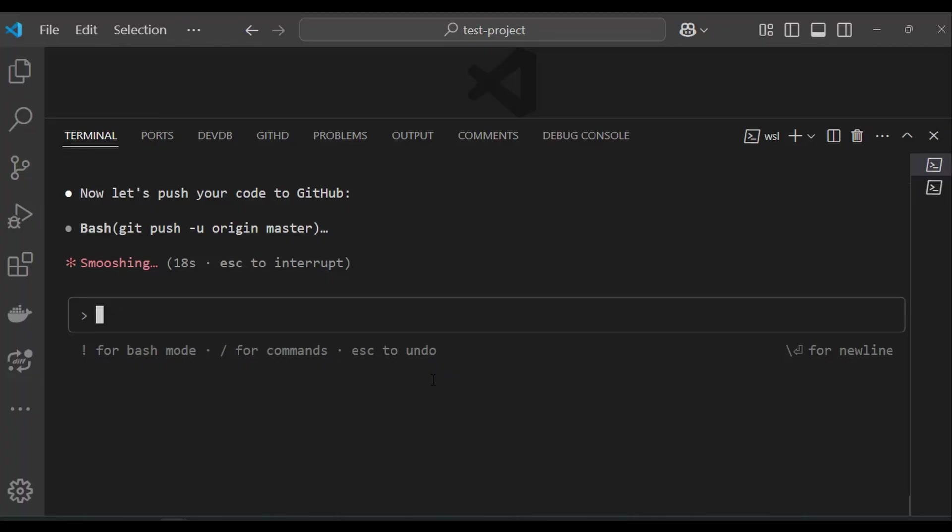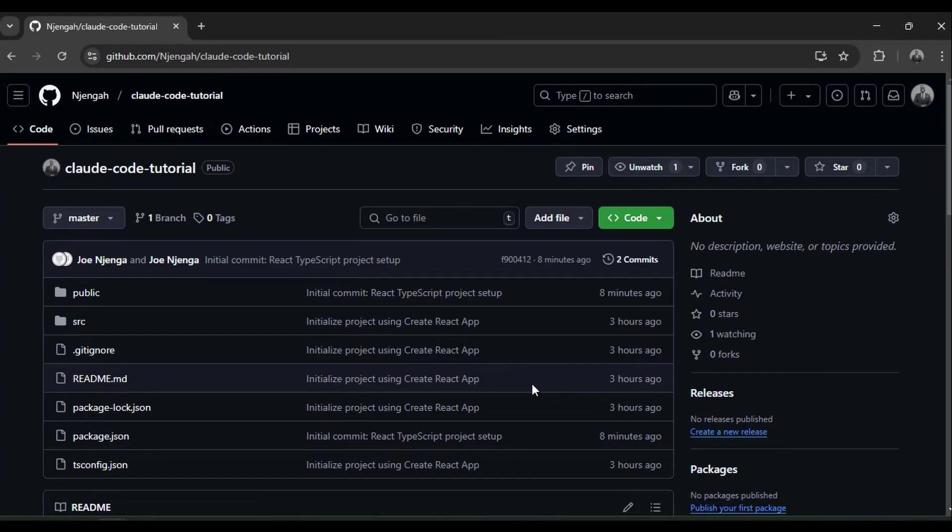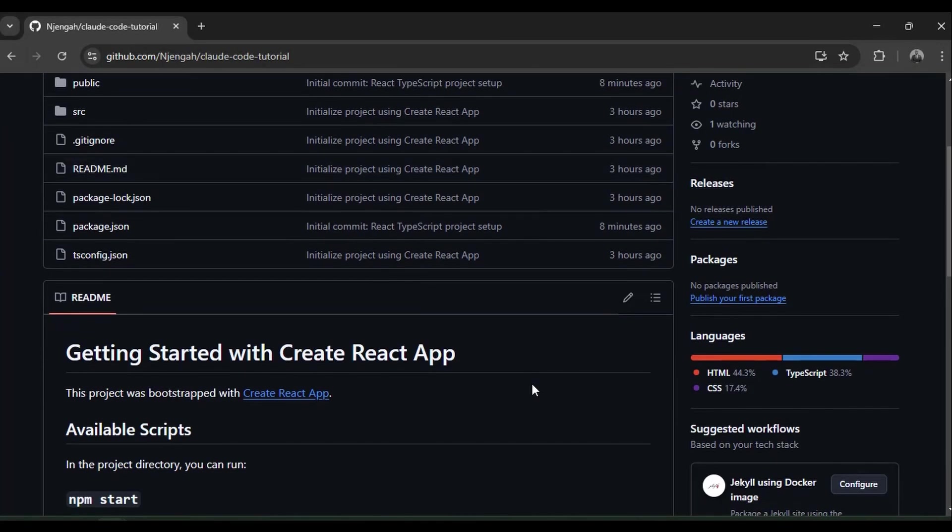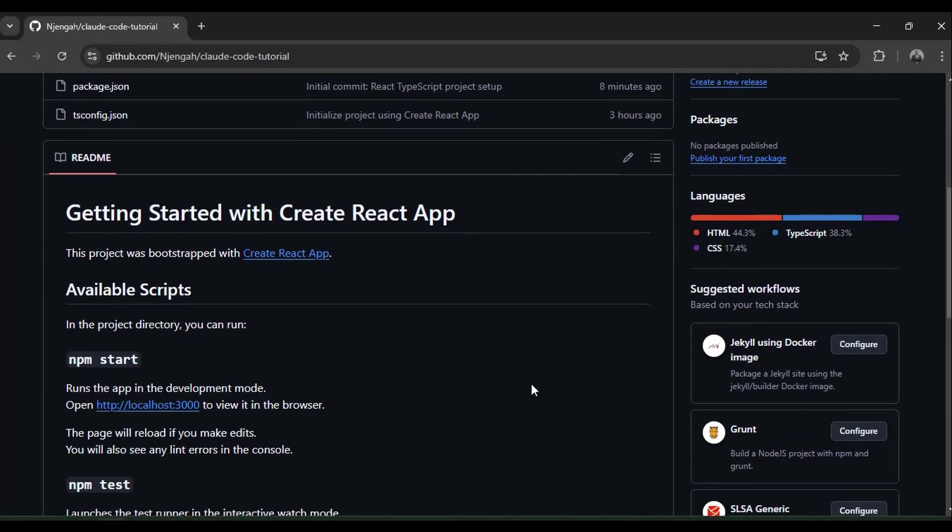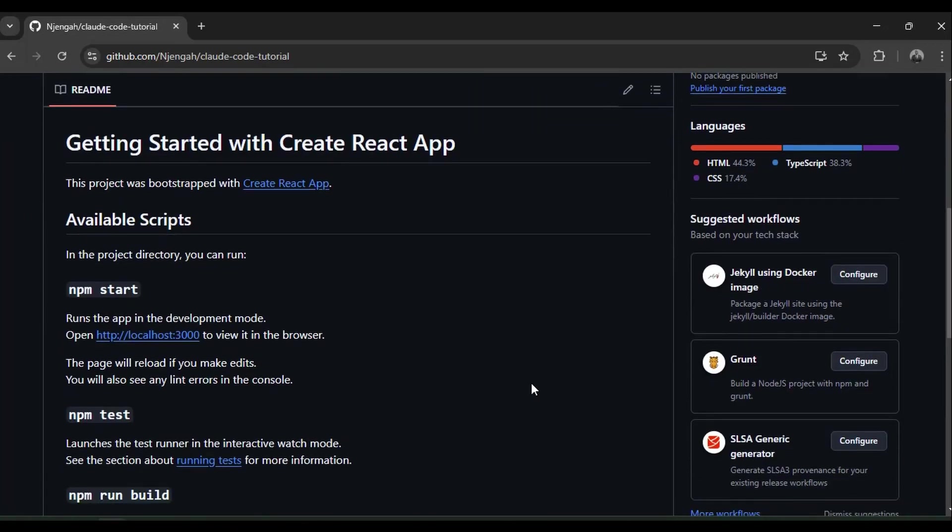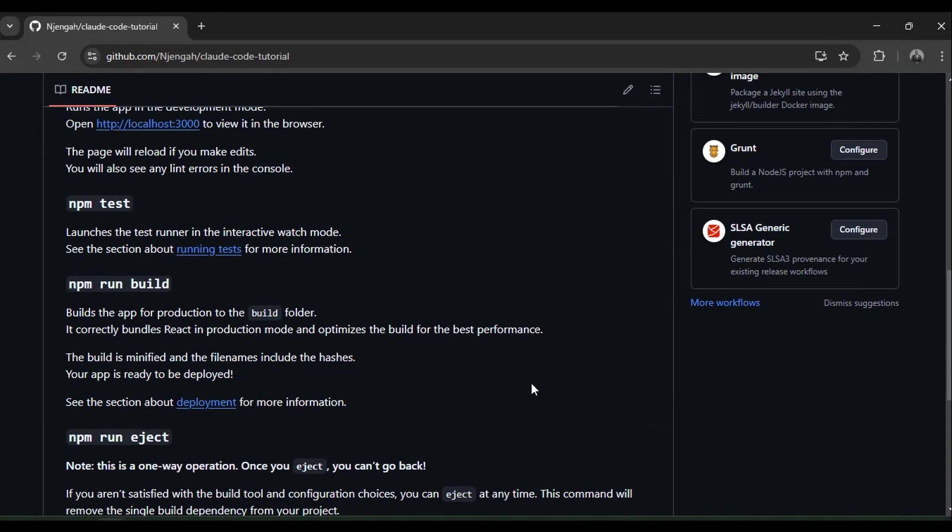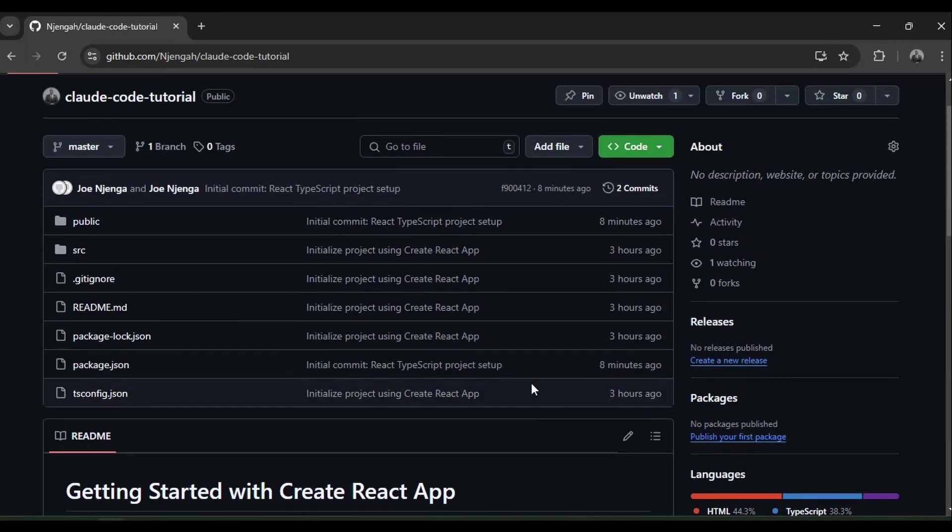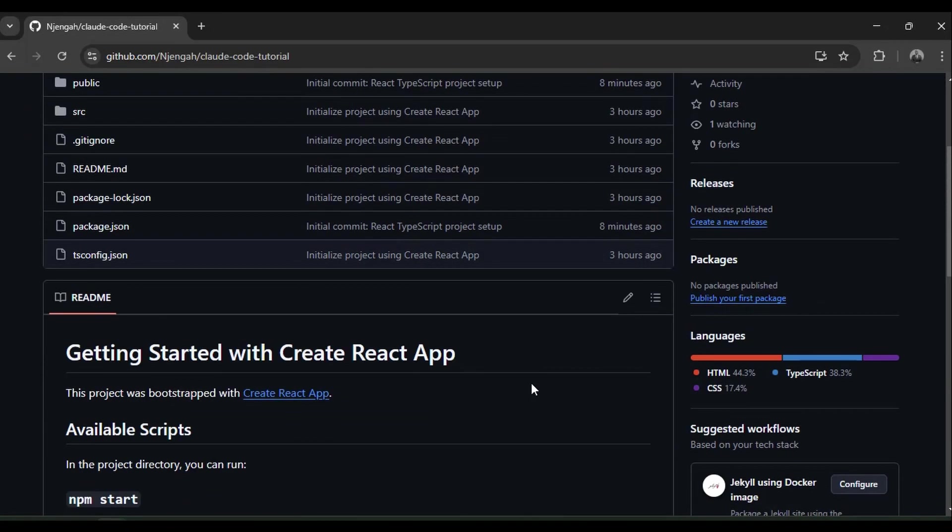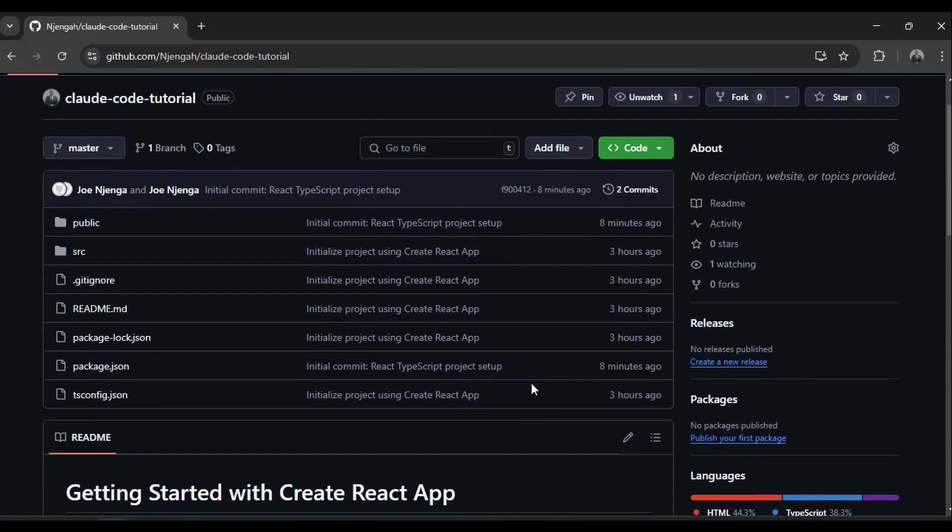And that's how you install and use cloud code on windows and vs code. If you'd like to see a full cloud code tutorial building an app from scratch, leave a comment below.